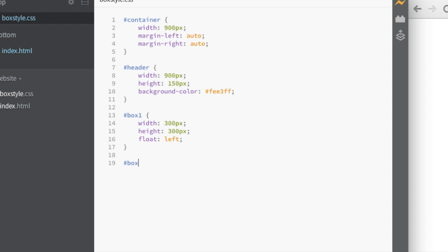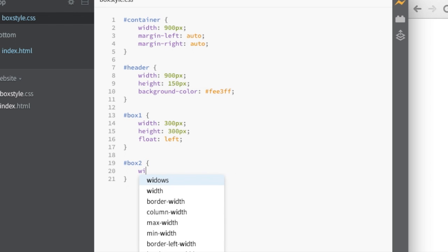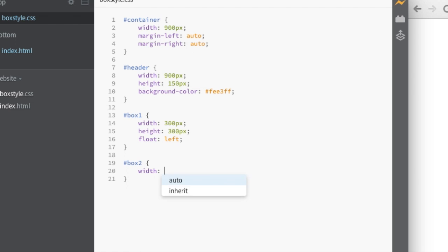Hashtag box two. Open curly. Close curly. I'm going to make the width of this one 600. Because guess what? 600 plus 300 equals 900. Which is the full width of our page.